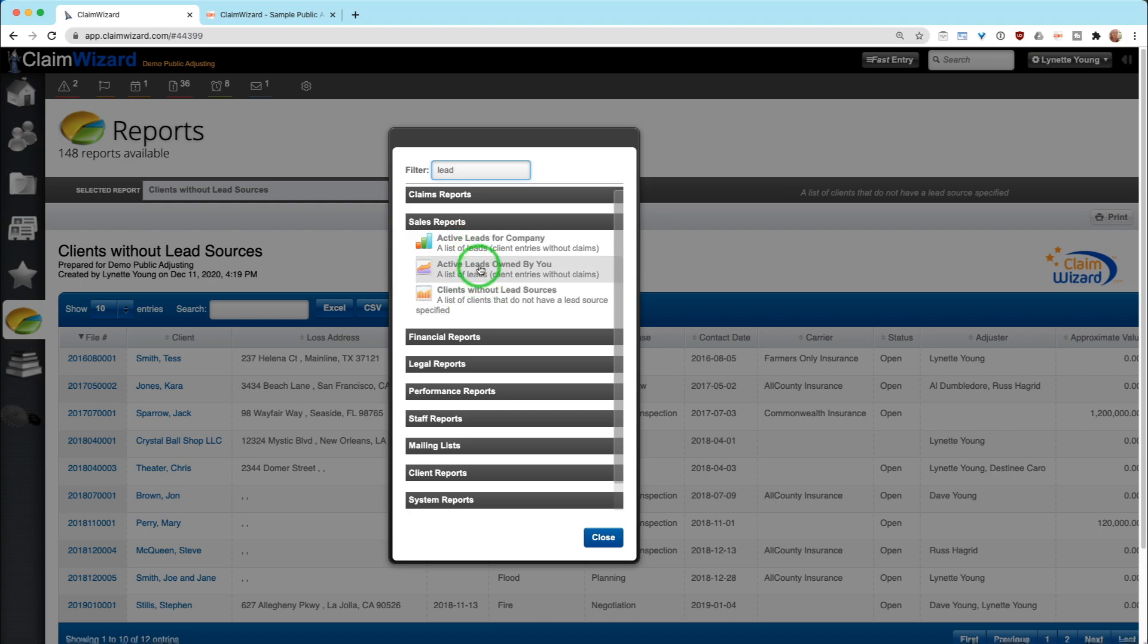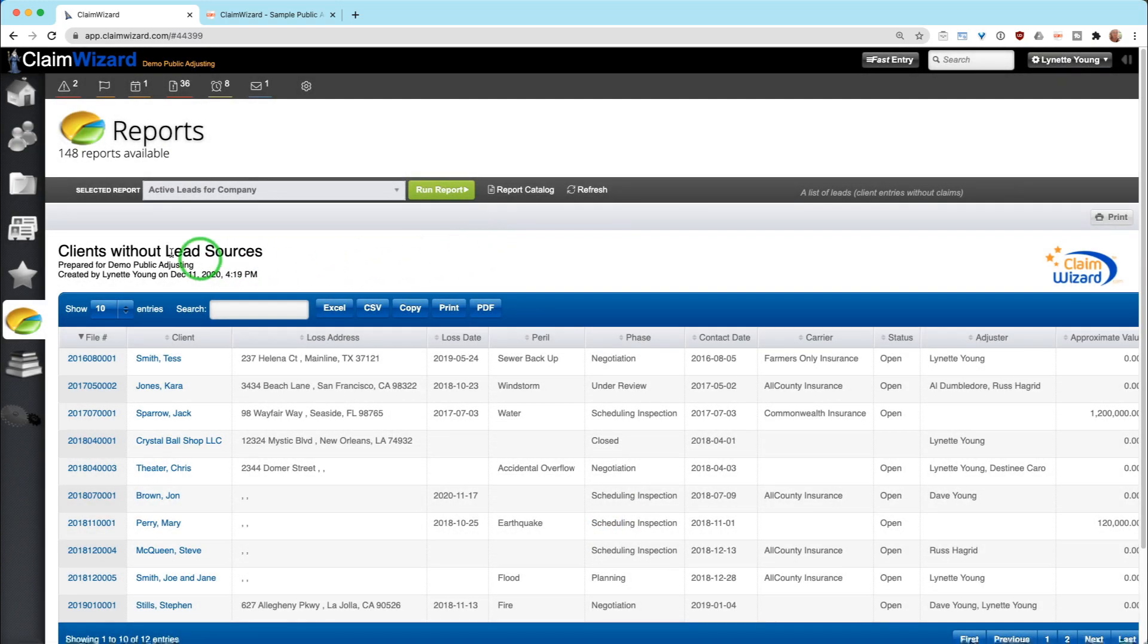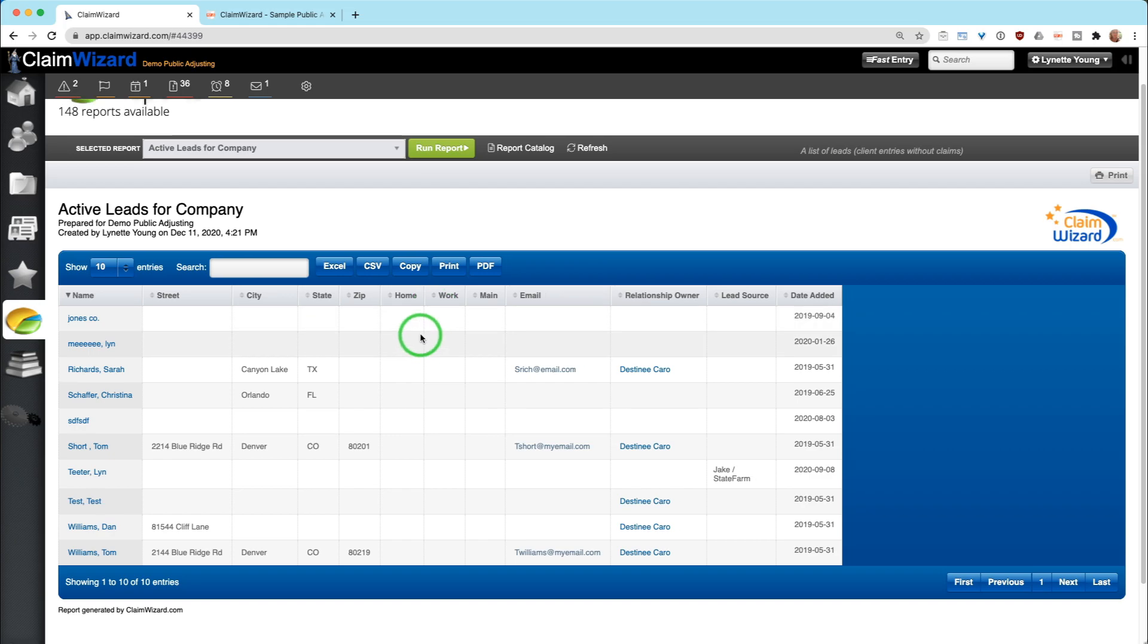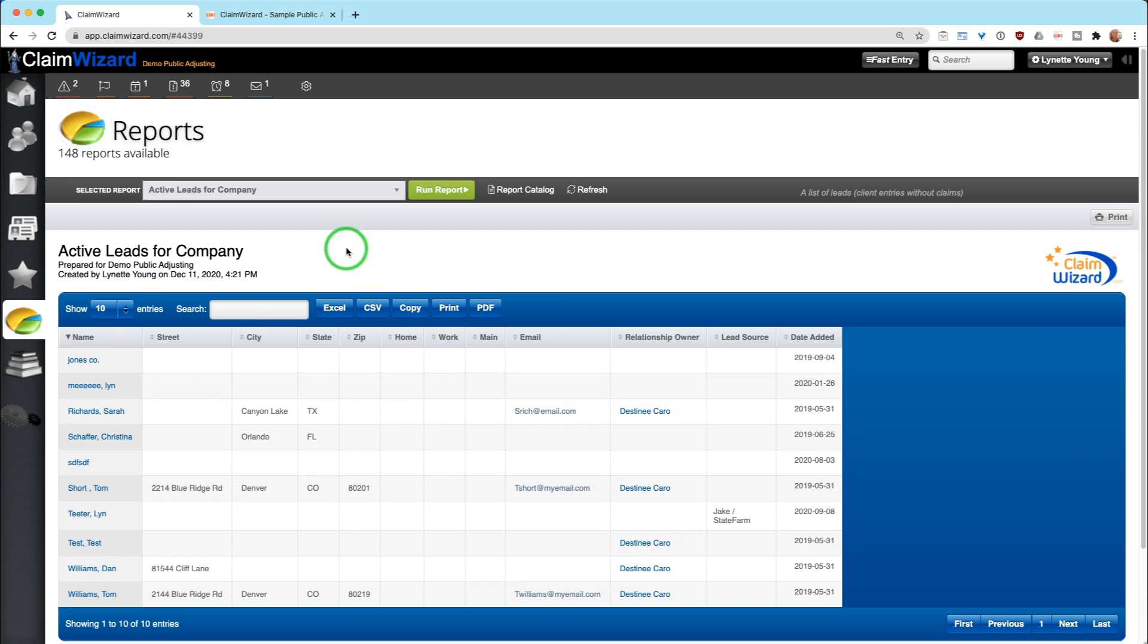If you needed to, you can also just click on this and it will take you and fill the information out and you can hit Run Report and it will give you that information.